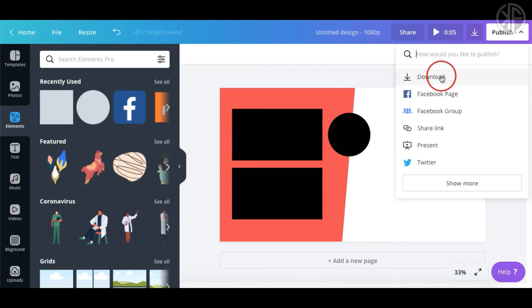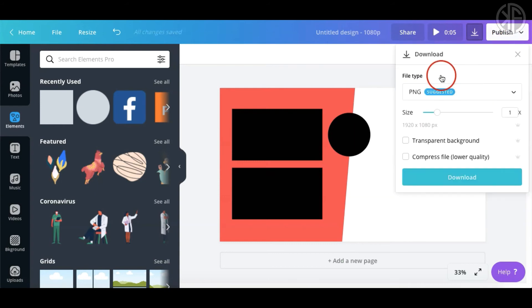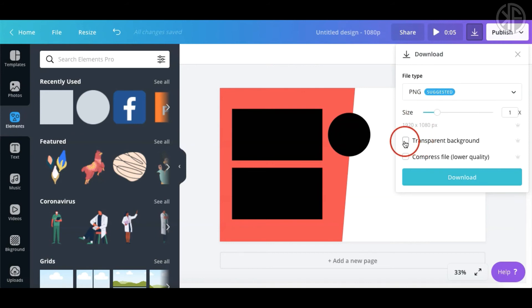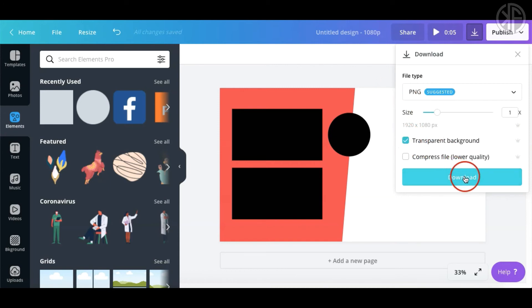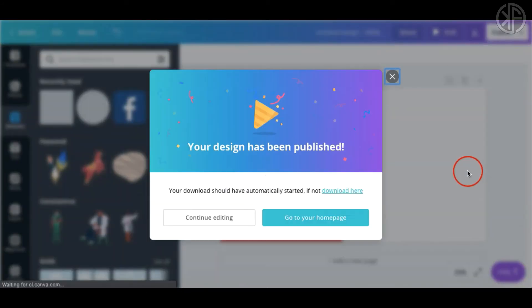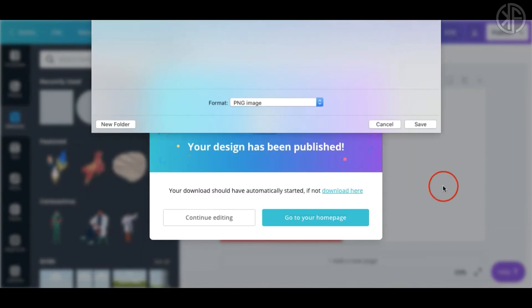When you're satisfied with it, click 'Publish' and download. I have the transparent background feature because I'm a Pro member. As a free member you won't have that, but let me show you what you can do in the pro version first — just save it and we'll take a look.